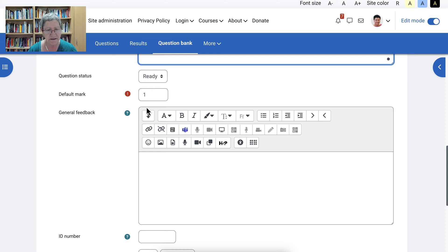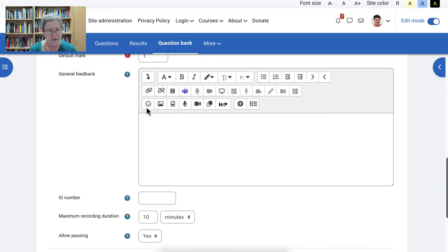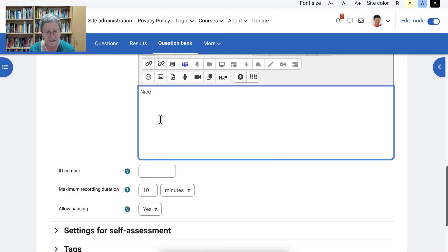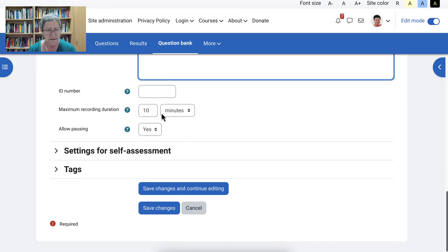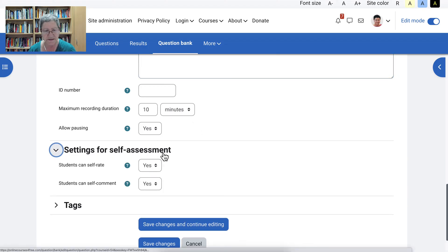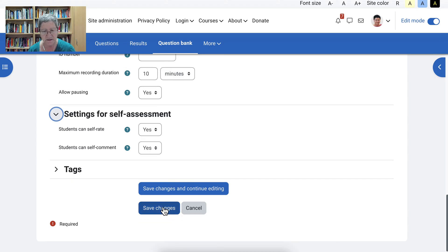And then let me scroll down and the feedback. I can put nice. And then 10 minutes. That's enough, I think. And settings for self-assessment. Yeah. Students can. And then save changes.